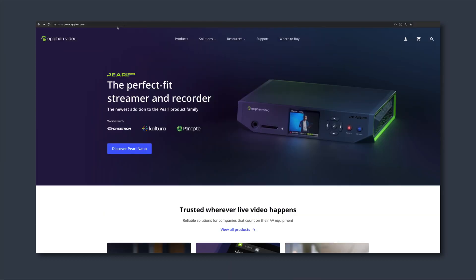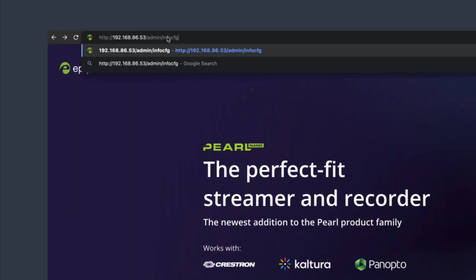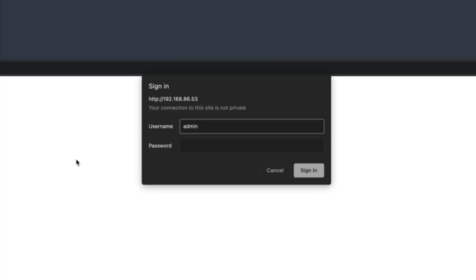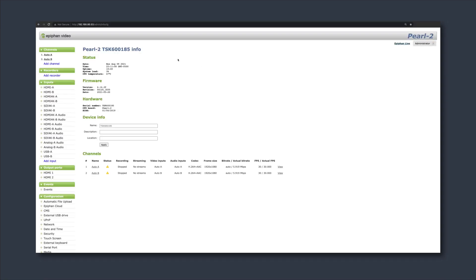To access the web UI, enter the Perl's IP address into your browser. By default, the username is admin with a blank or empty password. The web UI gives you full administrative control over all the settings.